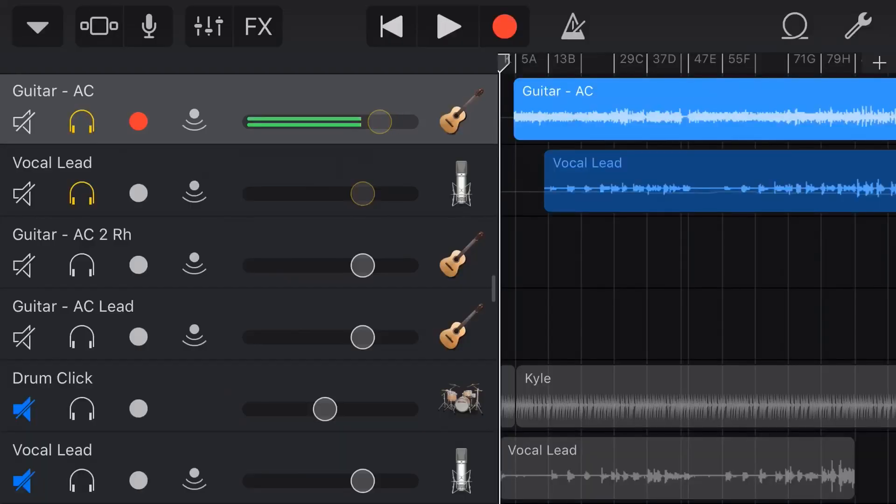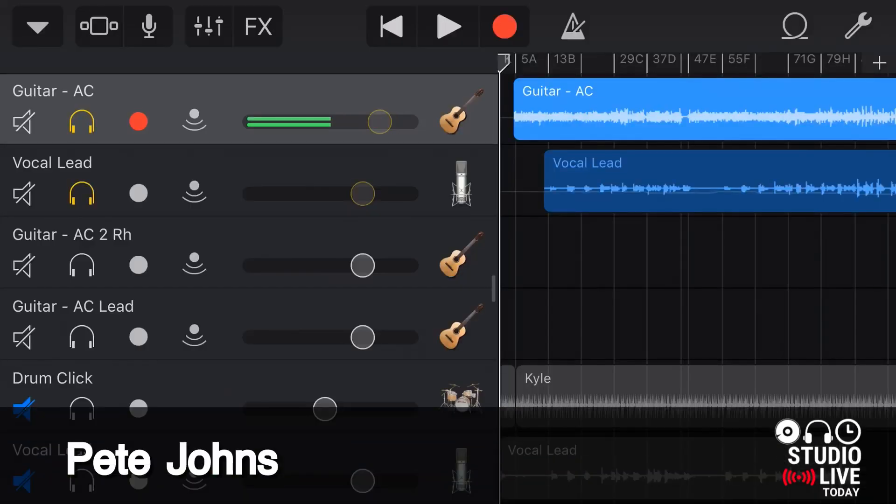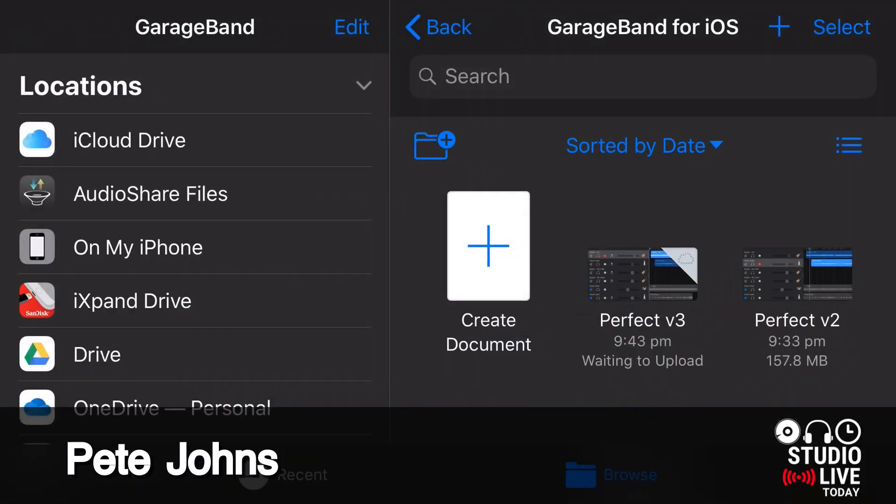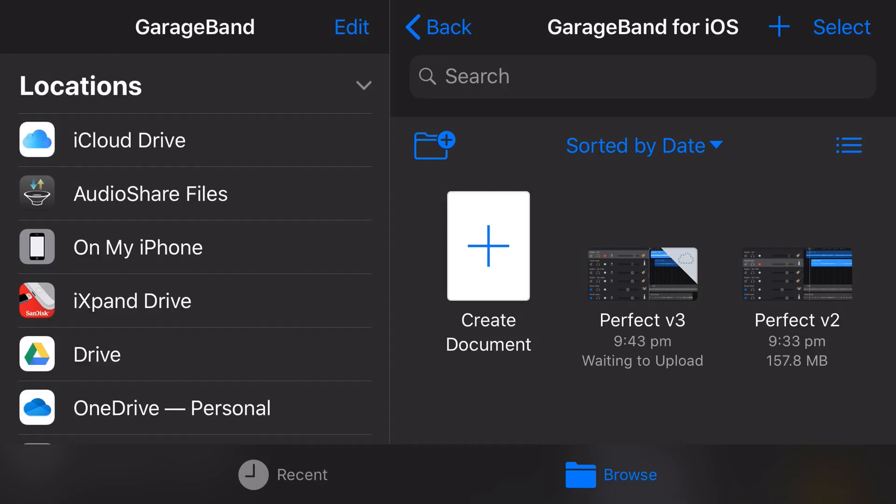Hi, my name is Pete and this is Studio Live Today, where I help you create, record and release your best music.